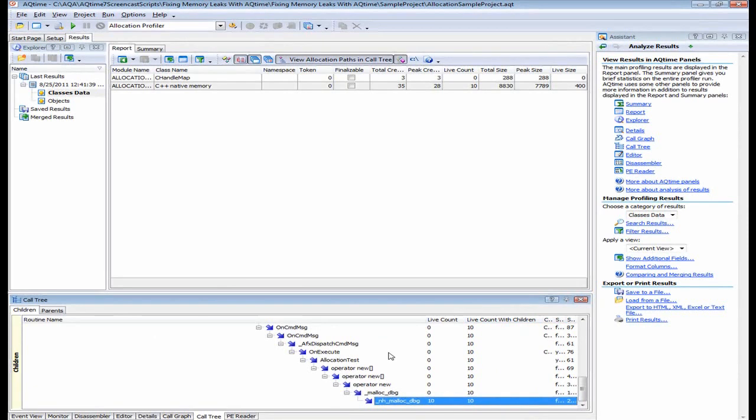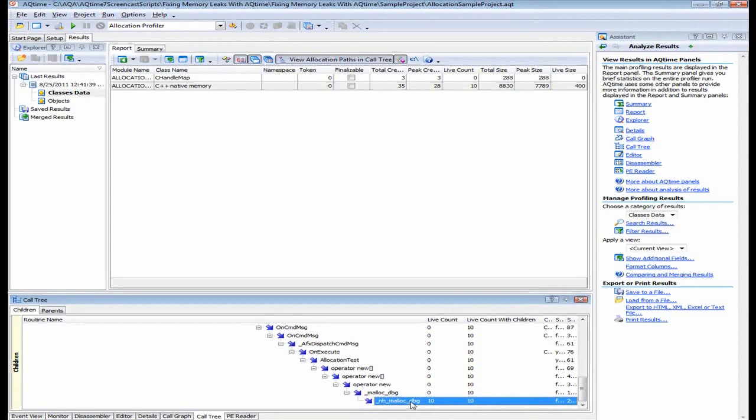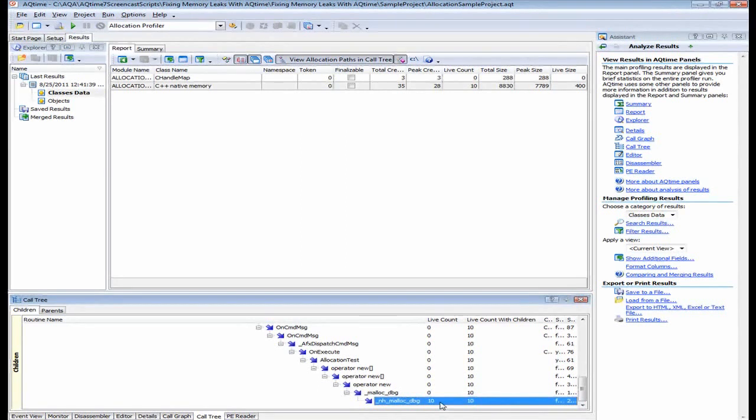So if we look through the call hierarchy here, we can scroll down and find that the routine whose live count value is not zero, is this guy right here, the underscore NH malloc debug. The live count of this one indicates that the routine allocated 10 memory blocks. And so all the unreleased blocks that we've encountered so far were allocated by this routine. Once you find the routine, you can look at its source code in the editor panel and find the place in which the allocated memory can be released.